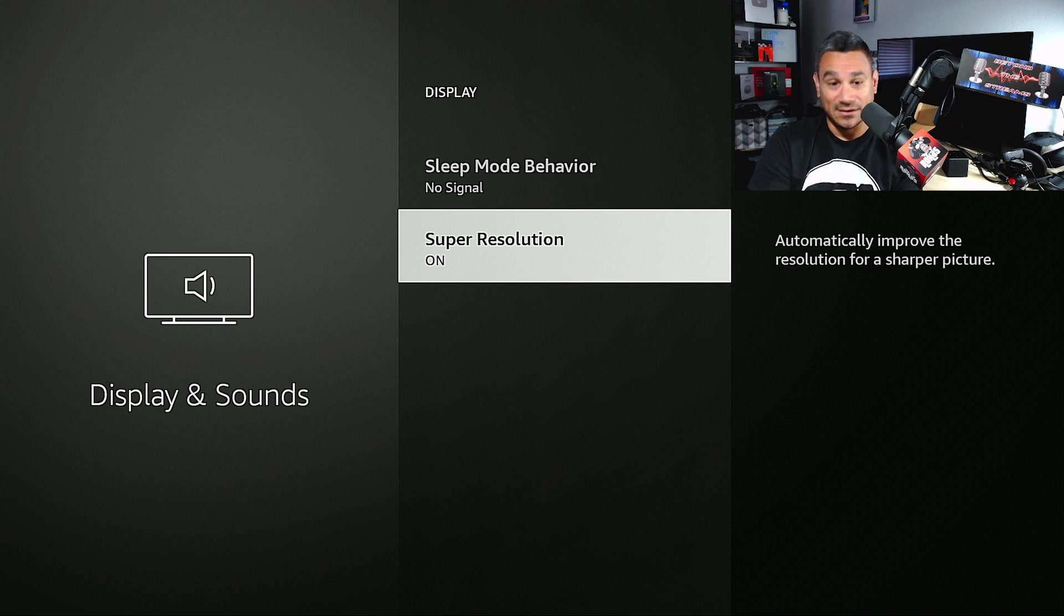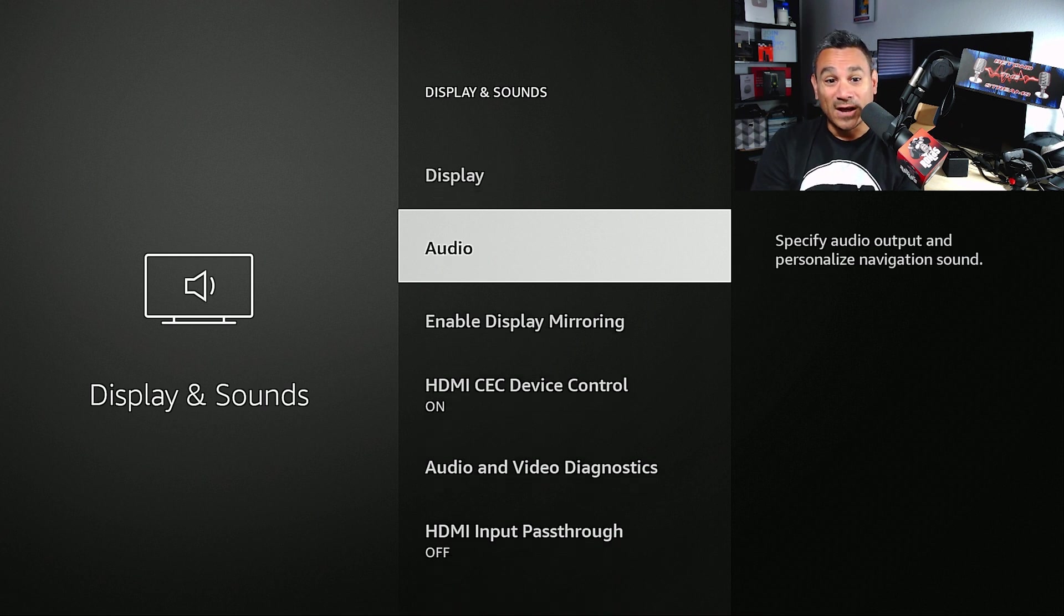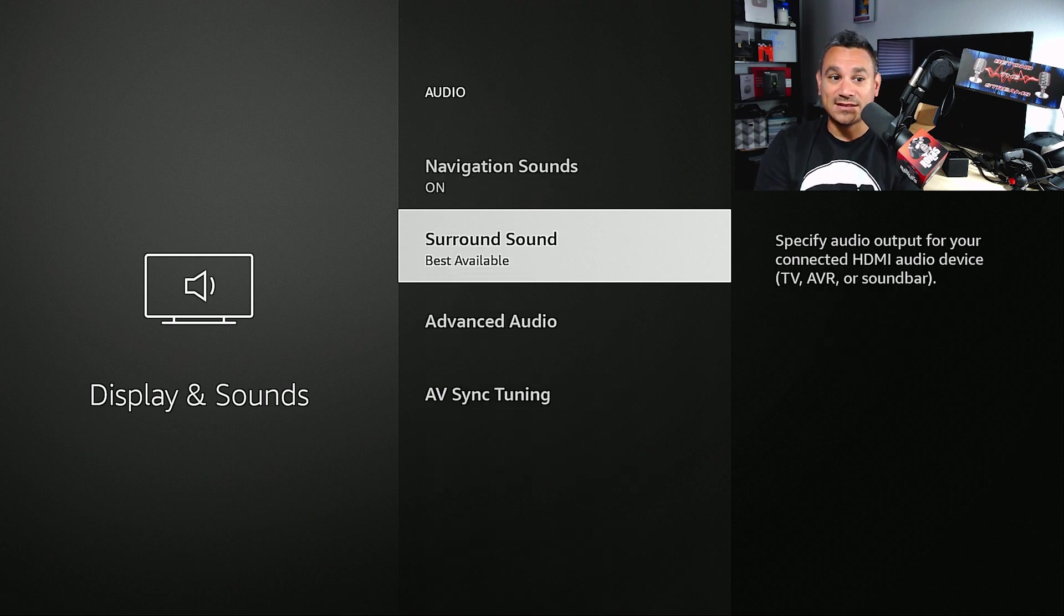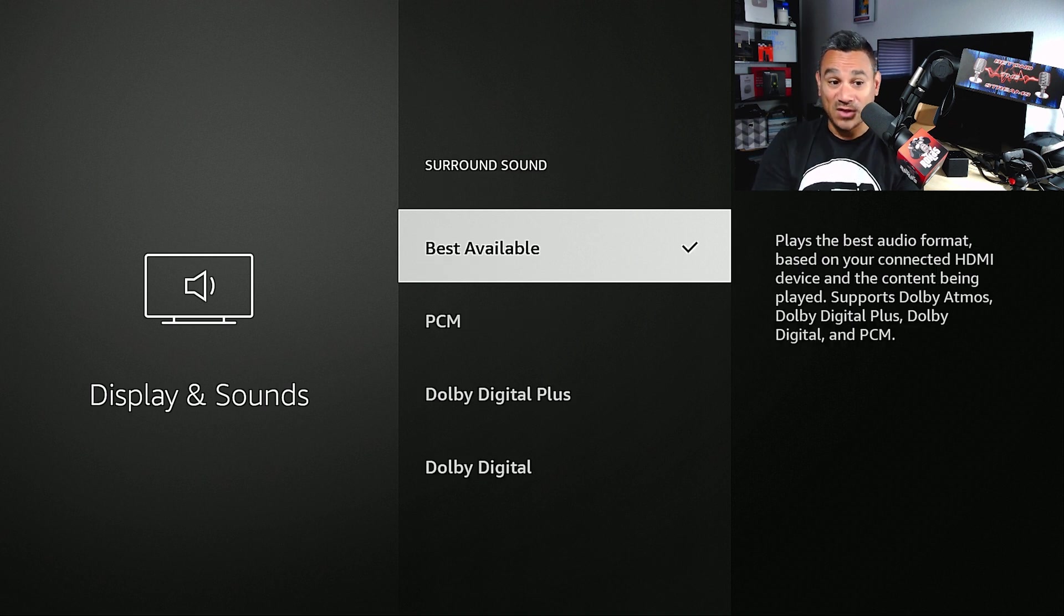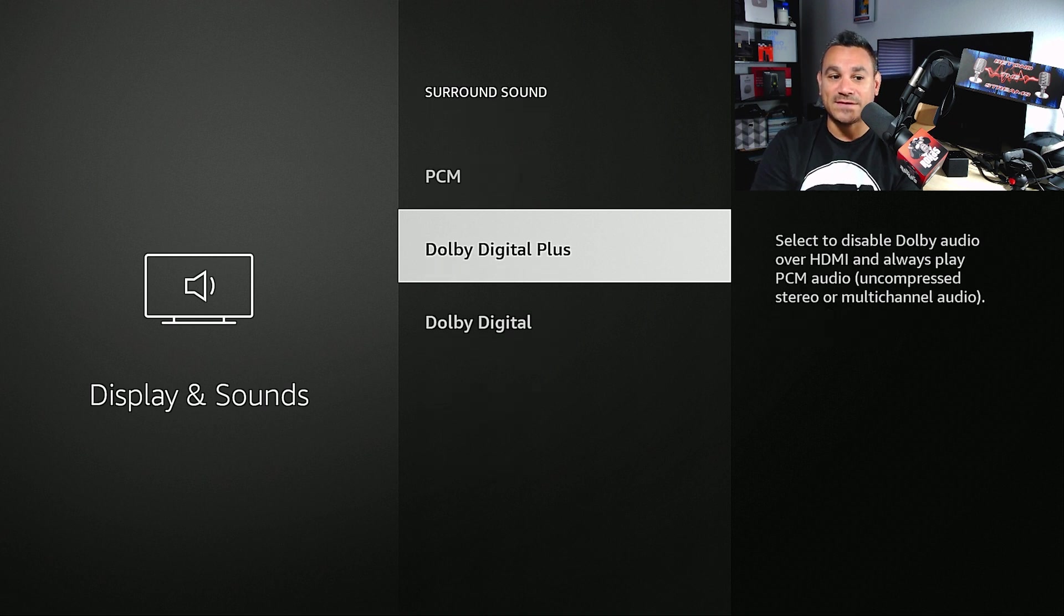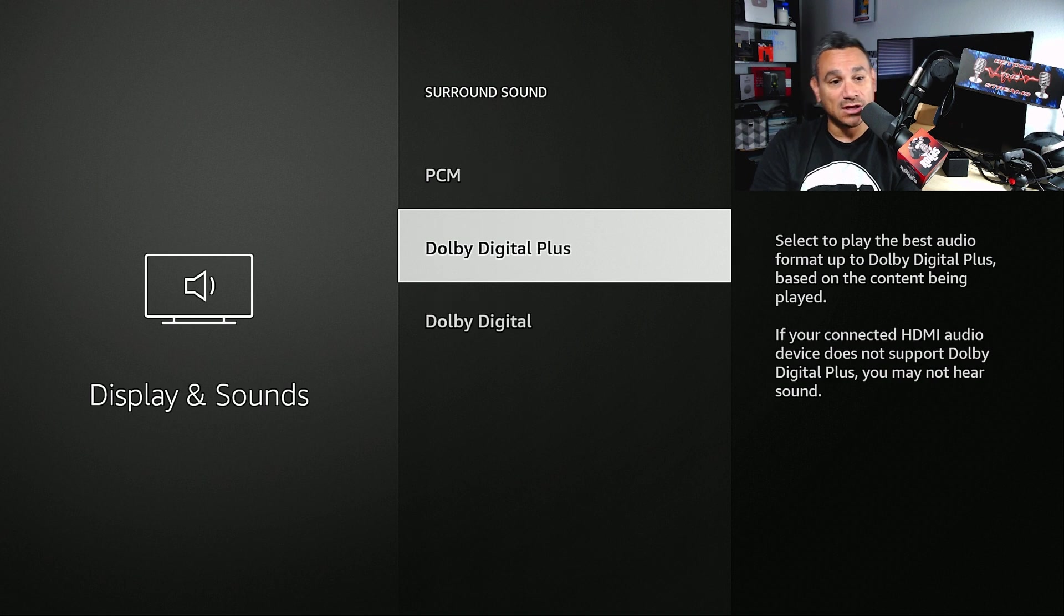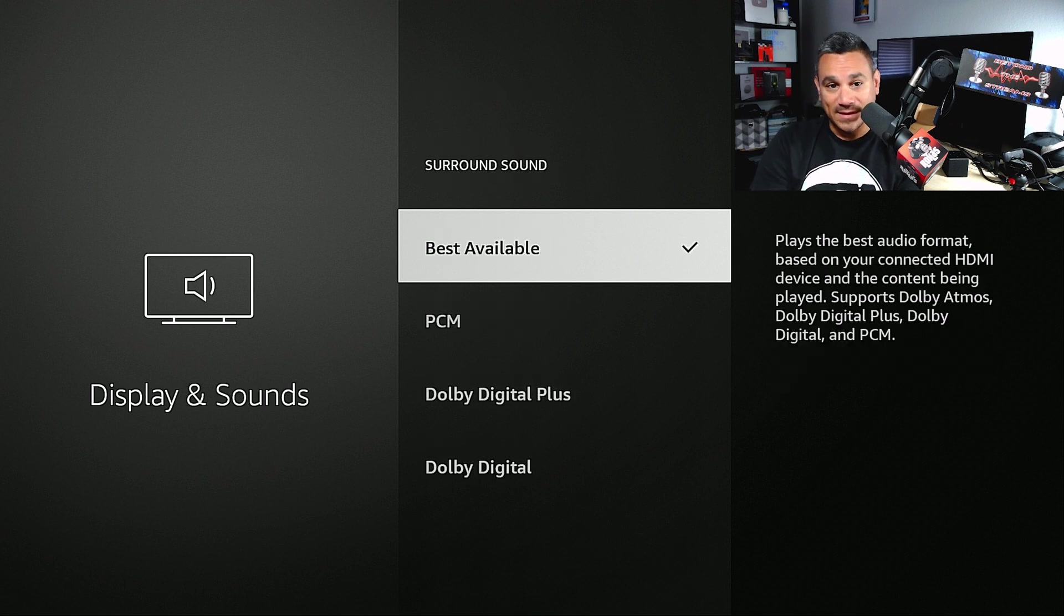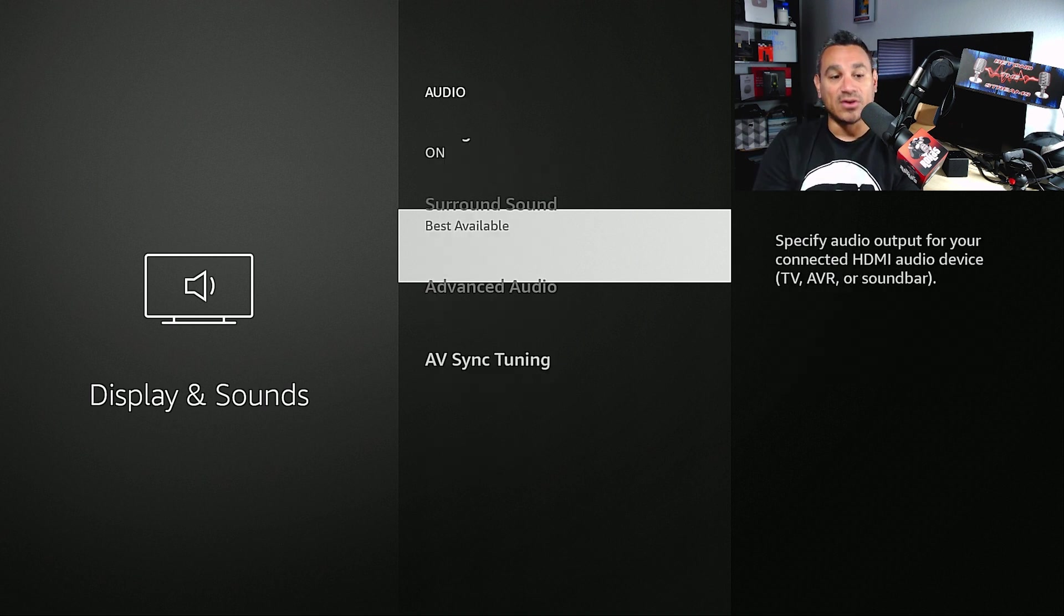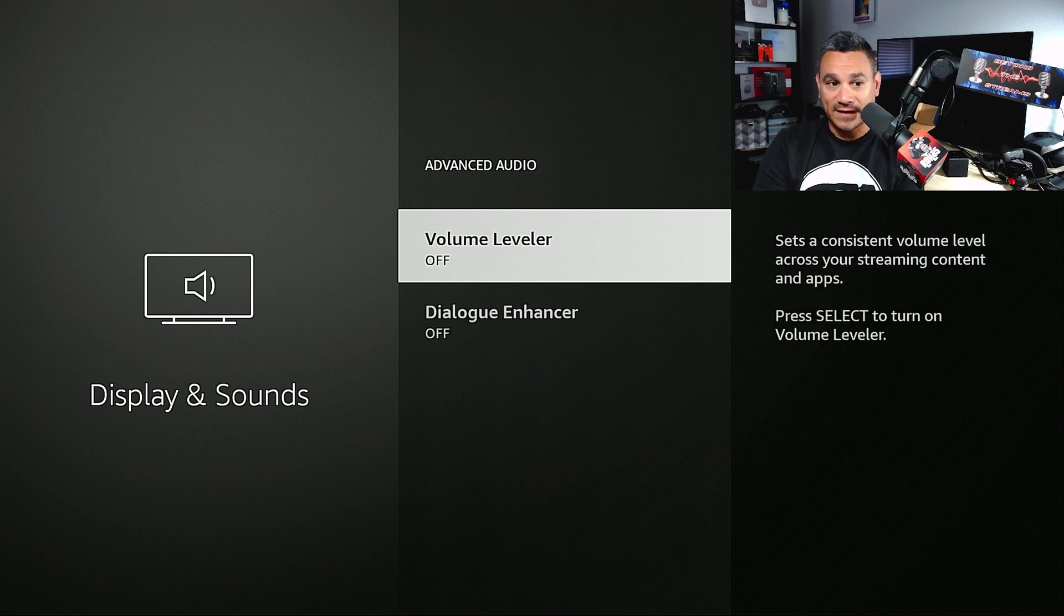Audio - best for surround sound, just put Best Available. If you have anything very specific based on either Dolby Digital Plus or Dolby Digital then you could pick it. I like Best Available and let my speaker just kind of say 'okay this is what's coming in.'